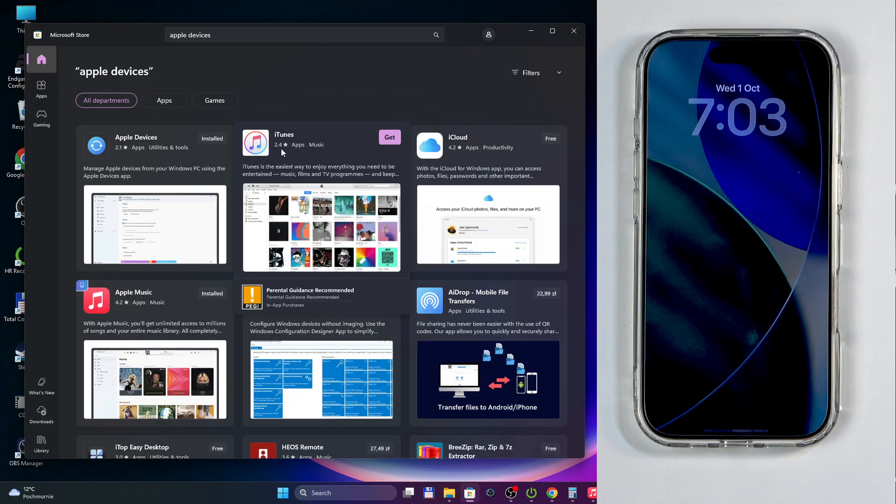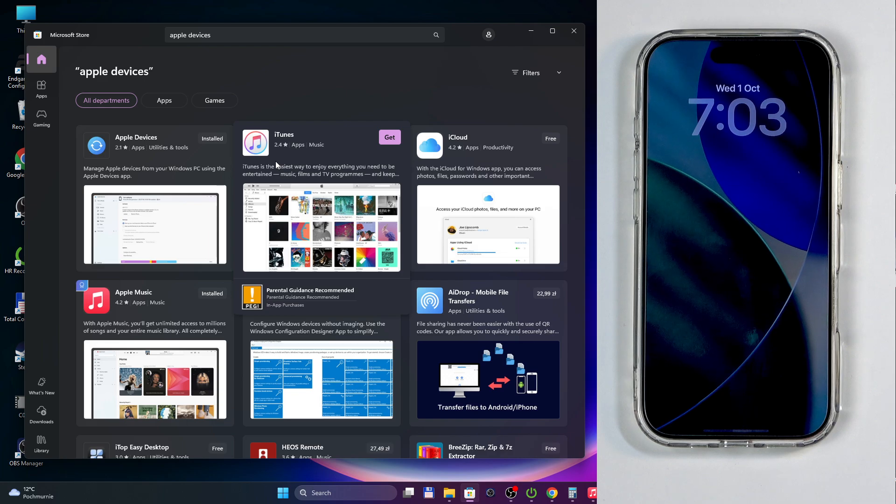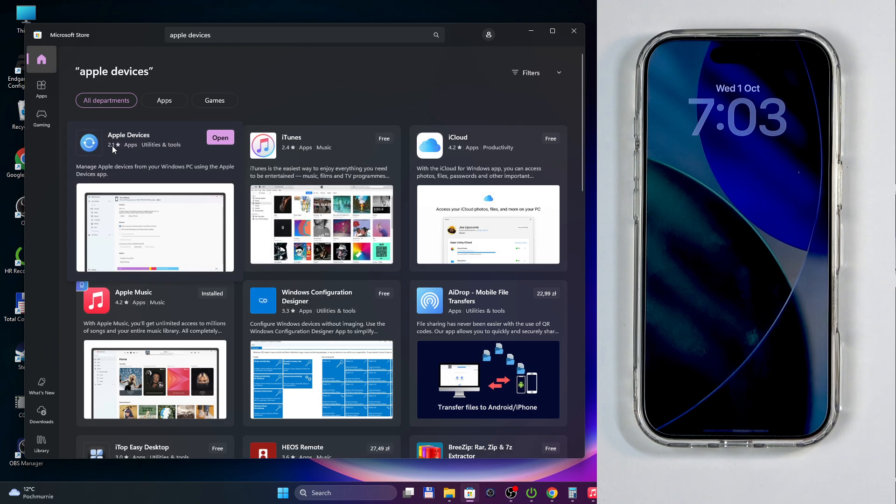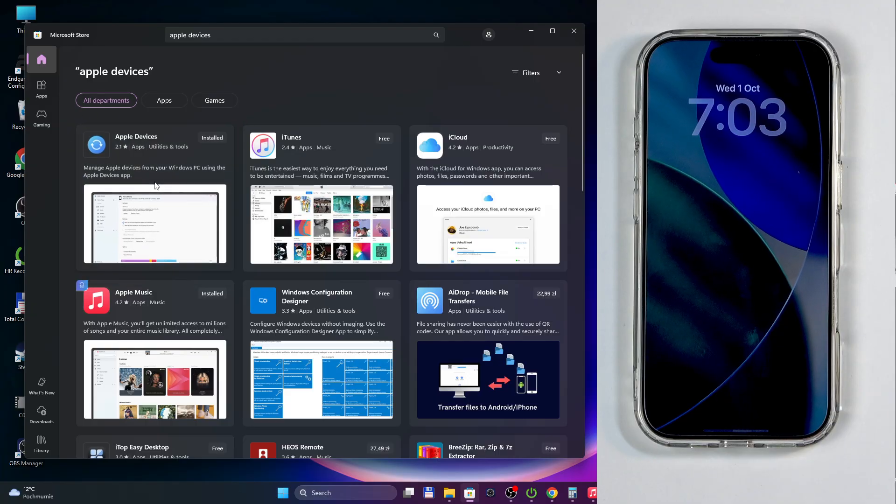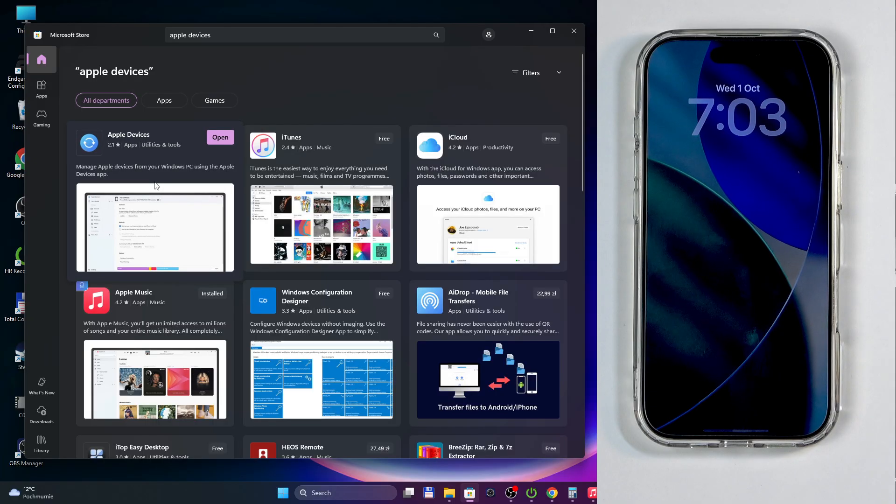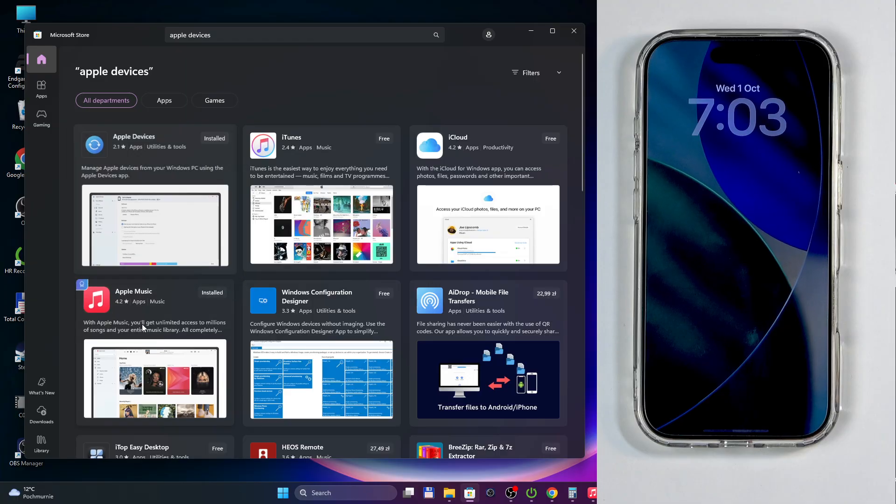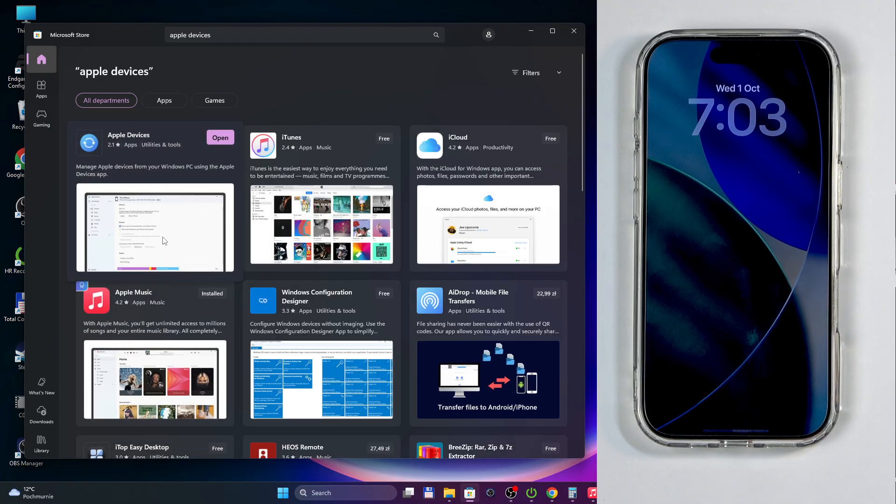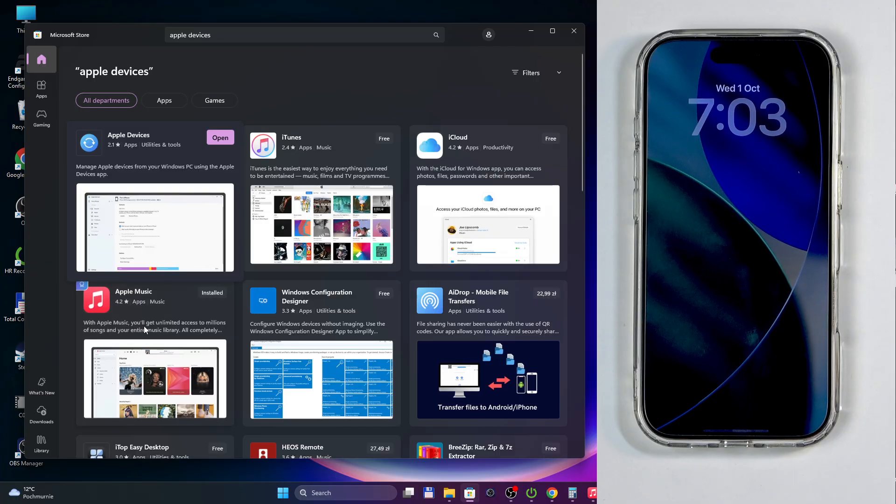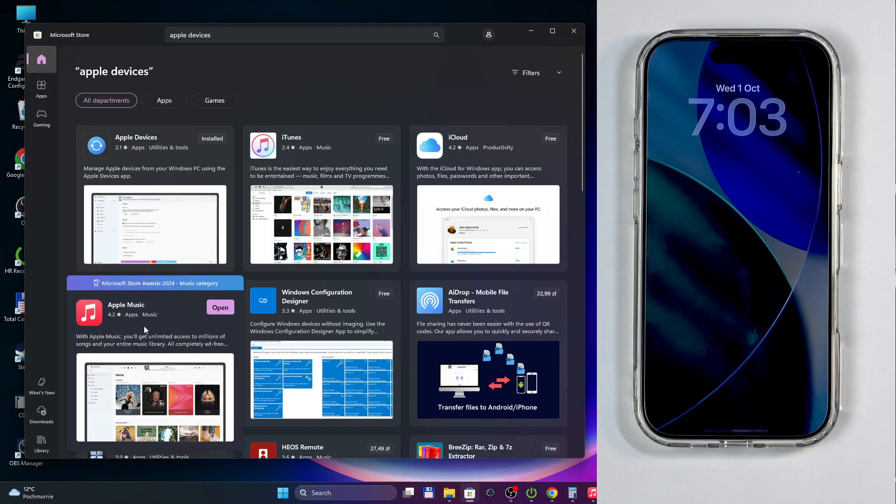One app has even worse reviews than the other. This basically serves as an interface for the computer and other programs like Music to interact with your phone. From here you can back it up, restore it, update it, and all that stuff.